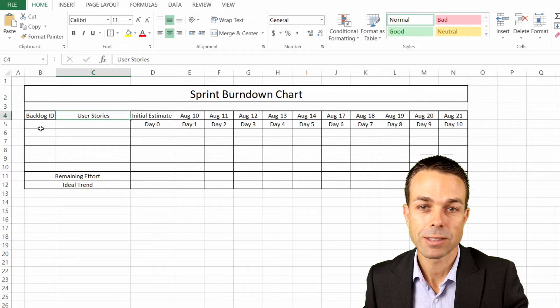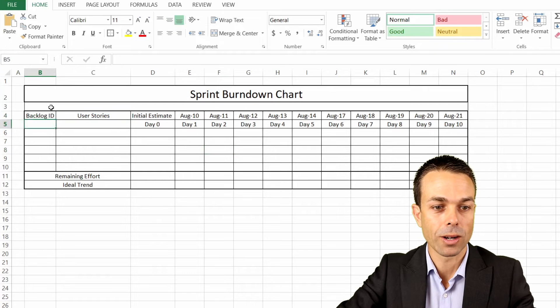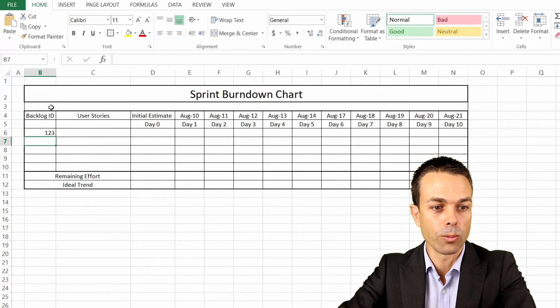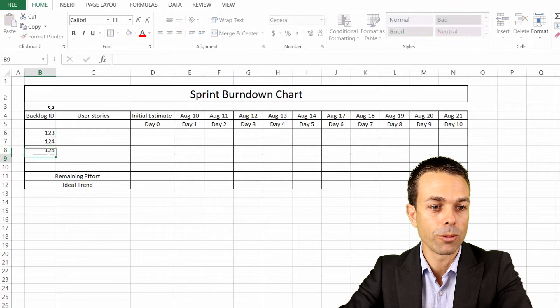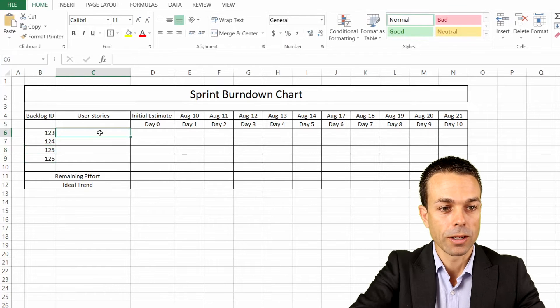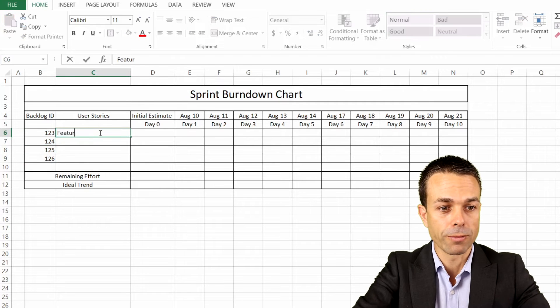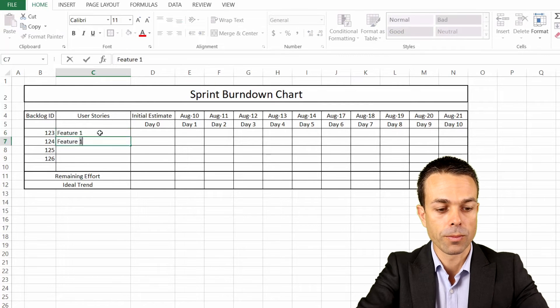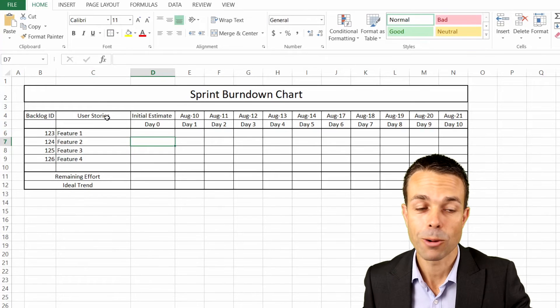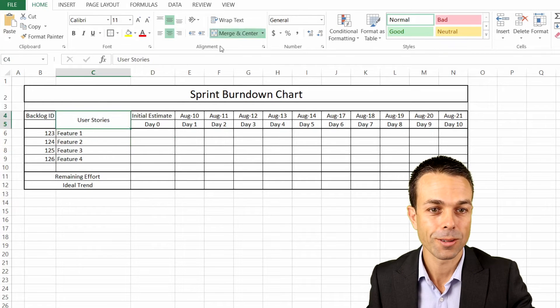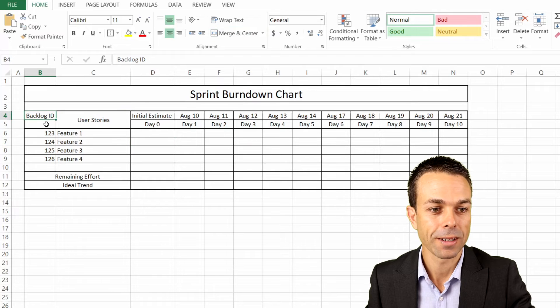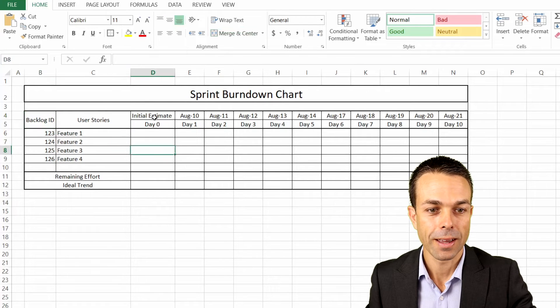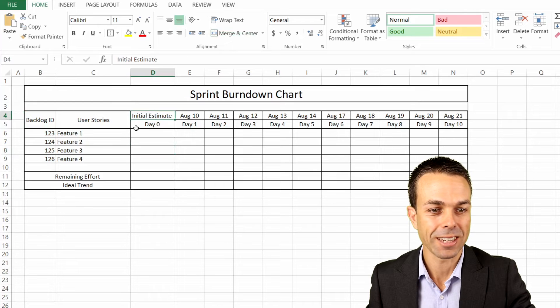Now we're going to fill out some examples. Let's say our backlog ID is 123, then 124, then 125, 126. Those can be our initial backlog IDs and user stories might be feature one, feature two, and so on. Now we're just going to merge these two together as well, so just use that merge and center button. And now we're really starting to take shape here.